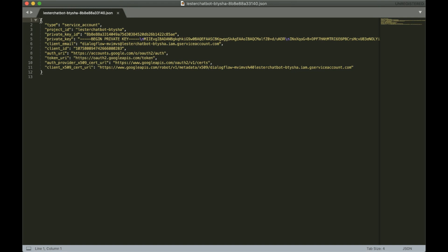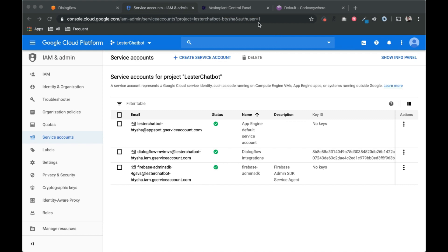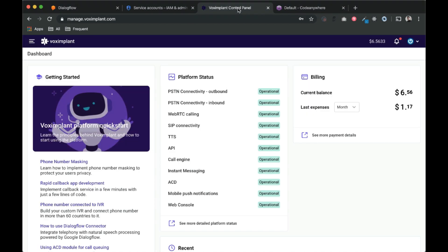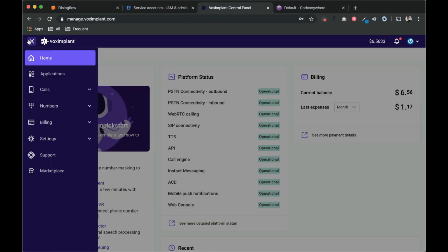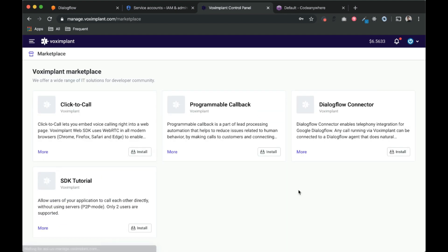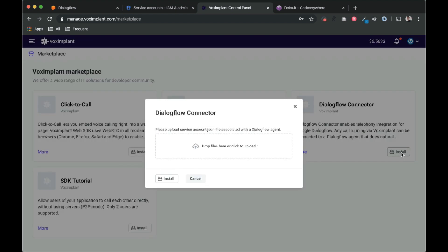This JSON file is downloaded. Now go to VOX implant control panel, click on this icon and go to marketplace. Now go to this Dialogflow connector and click on install.